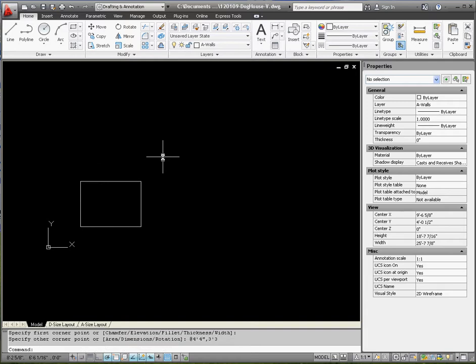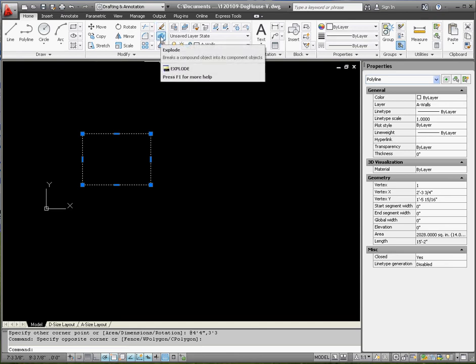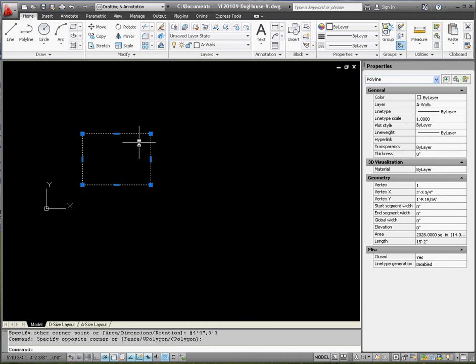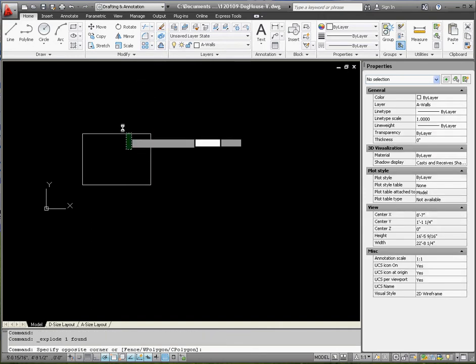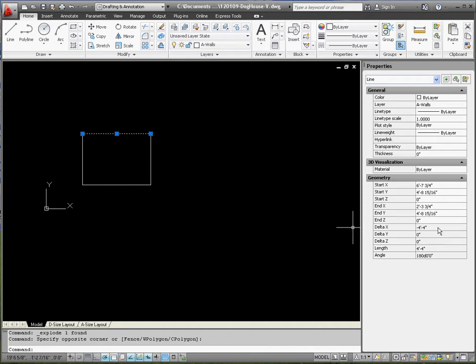That gives us our rectangle that defines the base of our doghouse. Because these are polar lines, if you click on it, it comes out as one unit. I'm going to go ahead and explode this because I want to be able to break it apart and take the line on top as a regular line. So we're going to explode it. If you go to your properties palette, you can see what the length of a line is without putting a dimension on it.